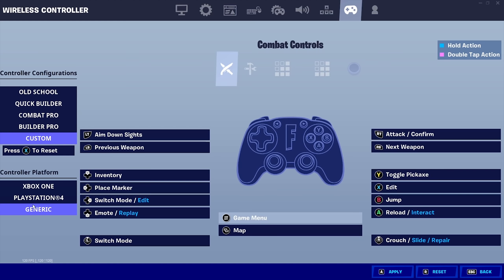Also, make sure you guys are playing on the generic controller platform. This will give you zero input delay. I see some people still playing on Xbox and PS4 for whatever reason. I don't know why. Make sure you have it on generic. I still use an Xbox controller and I don't have any input delay.